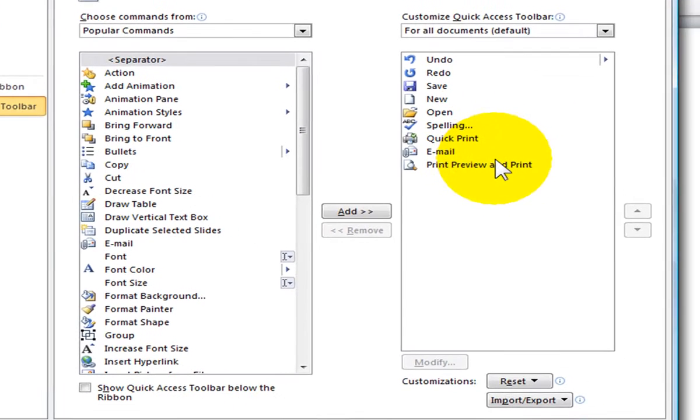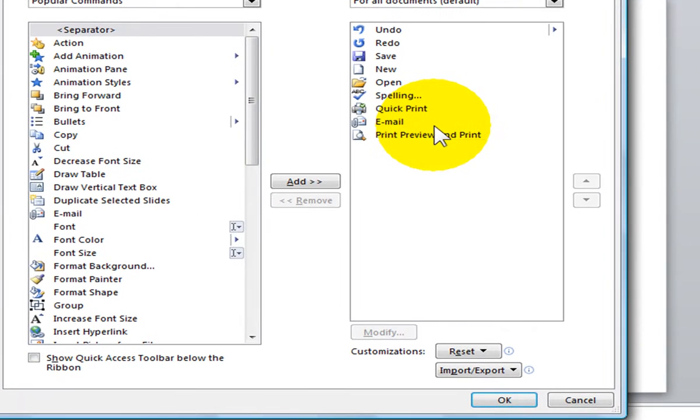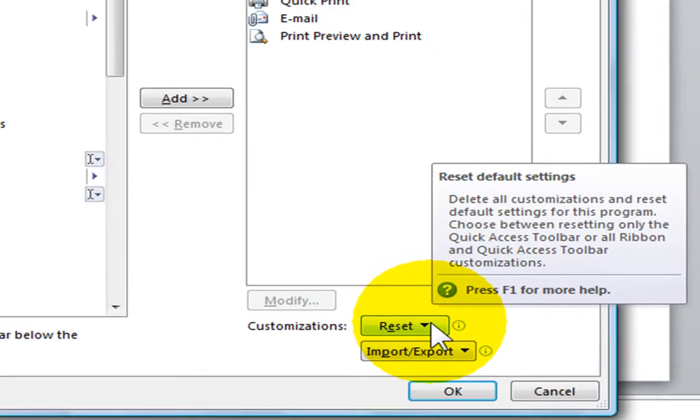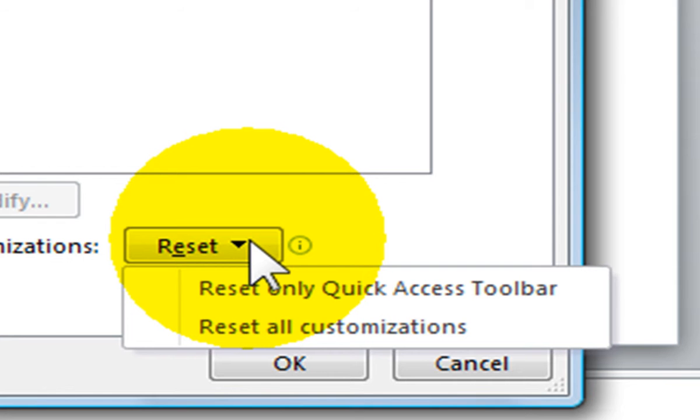To reset the toolbar, simply select the reset button toward the bottom right side of your window. When you click on it, you will see two options.